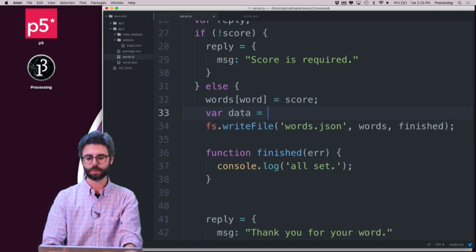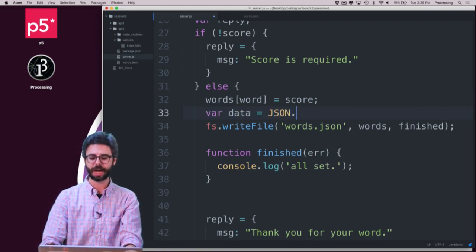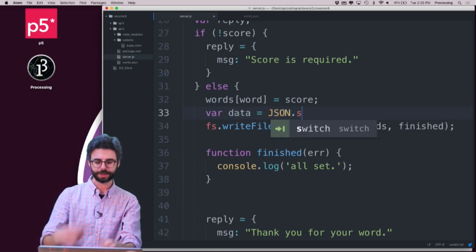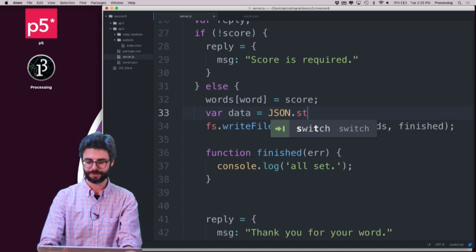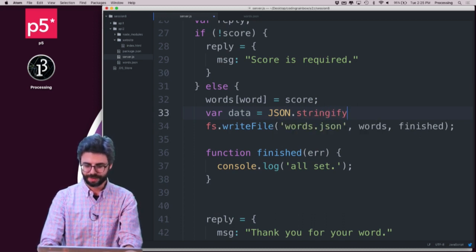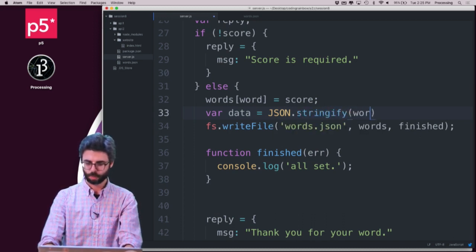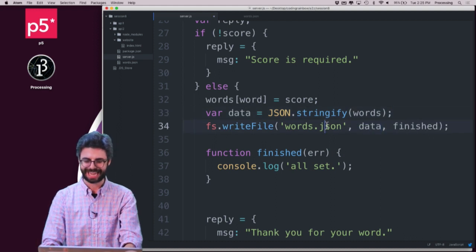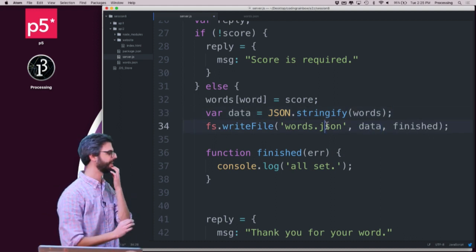And the way to do that, I can say just var data equals json dot, the opposite of parse, or the inverse, is stringify. So I can say stringify words, and then write that data to the file.